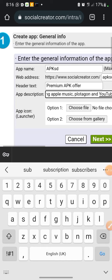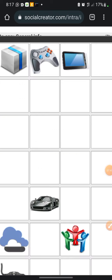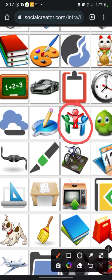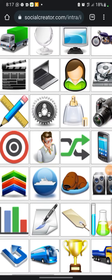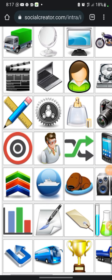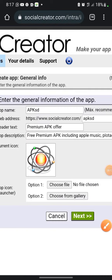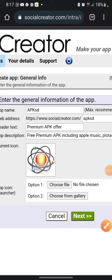Next, select an icon for the app. You can click 'Choose File' or 'Choose from Gallery.' If you click 'Choose from Gallery' I'll give you an icon — you can pick from the ones there. I'll pick a random one. If you have a design on your phone you want to use as the icon, click to select it from your phone. Then click Next.